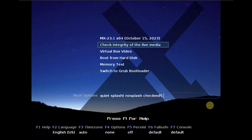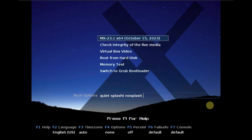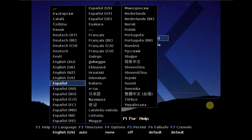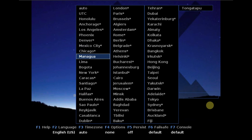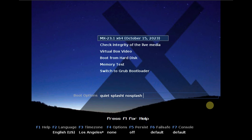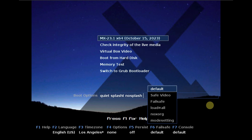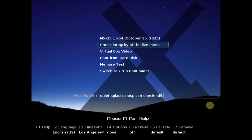We are looking at MX Linux 23.1, a fresh point release. Here is the boot menu. Let's quickly boot it in a live boot, but first let's check some options: F2 for language selection — I'm choosing English United States. F3 for timezone — I'm choosing Los Angeles. F4 for options, F5 for persist, F6 for failsafe, and F7 for console.